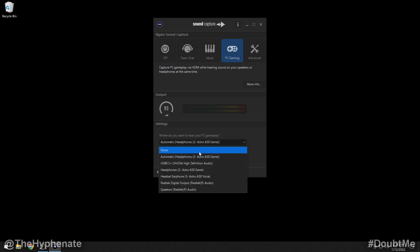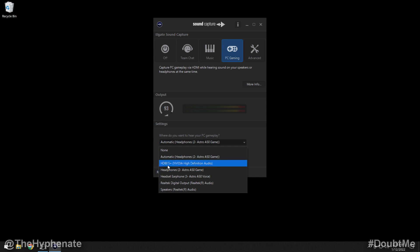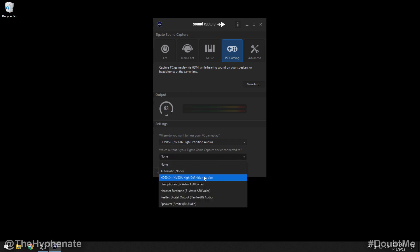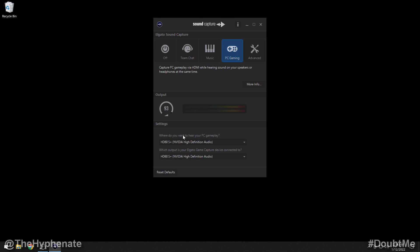Now we're going to go to PC Gaming. You're not going to select your headset here either — just like in the Team Chat tab, you're going to choose your HDMI output, which for me is the Elgato HD60S Plus. So now I'm going to have my team chat and my PC gaming audio going out to my HDMI, which is going into the HD60S Plus. Under 'Which output is your Elgato game capture device connected to?' select that same source — the Elgato HD60S Plus. Yes, these two will be the same source if your source is an HDMI output.